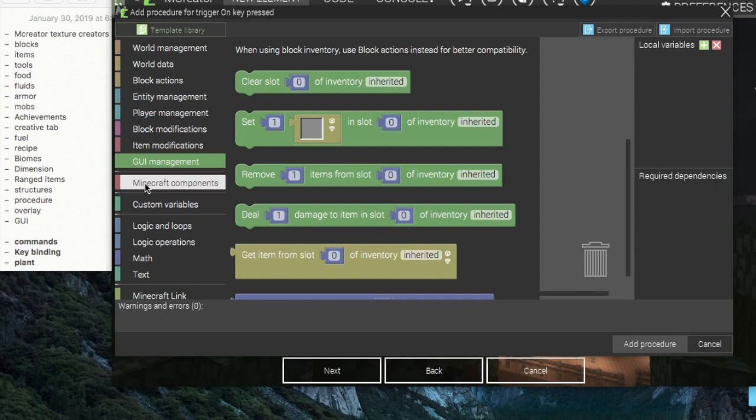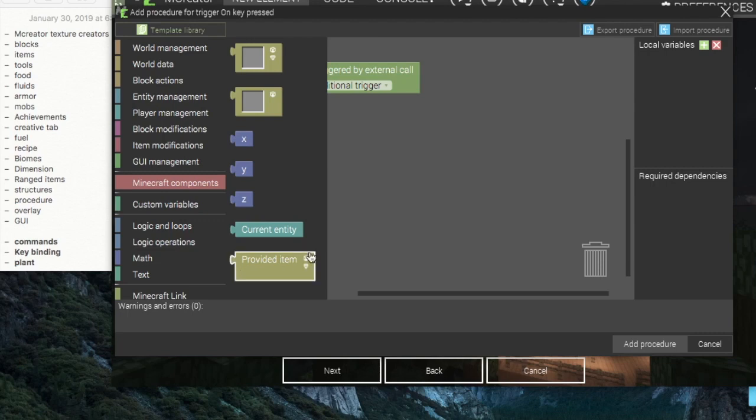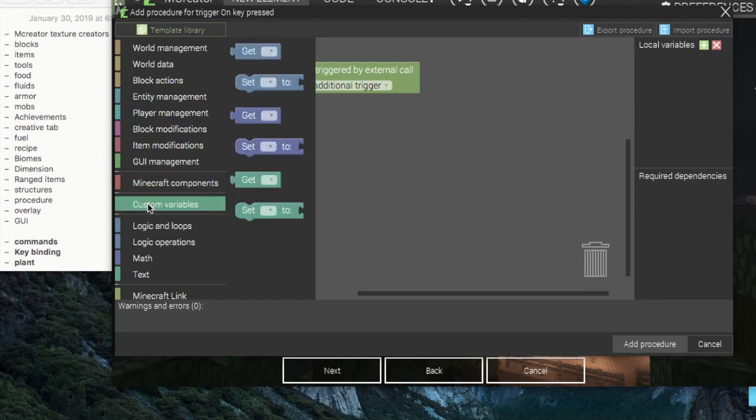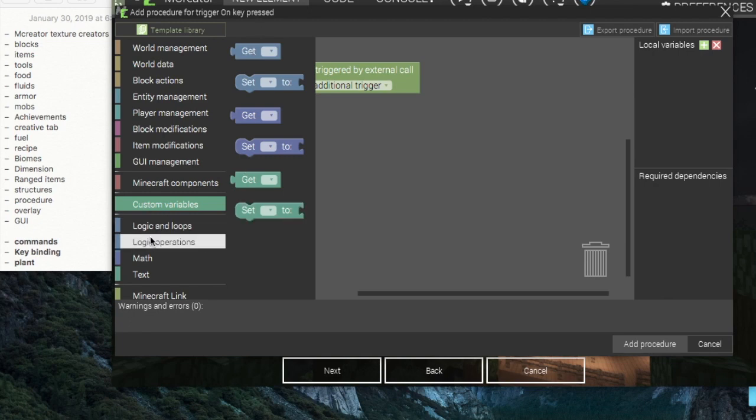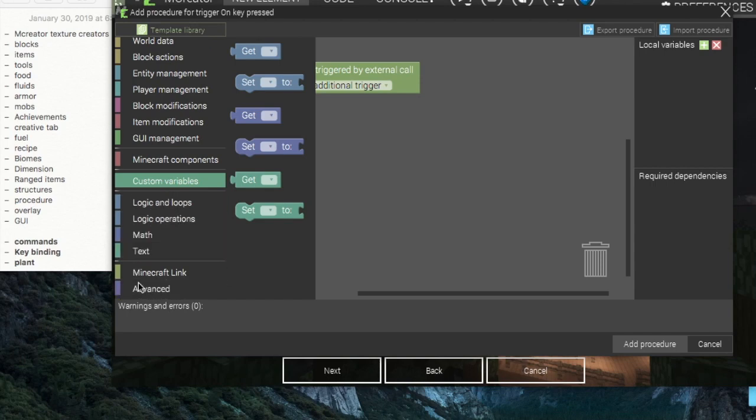If you open a GUI you could possibly use GUI management. For Minecraft components, of course you can get the provided item in the player's hand. And with everything you can also use custom variables and the logic loop, logic operations, math, text - that all works.